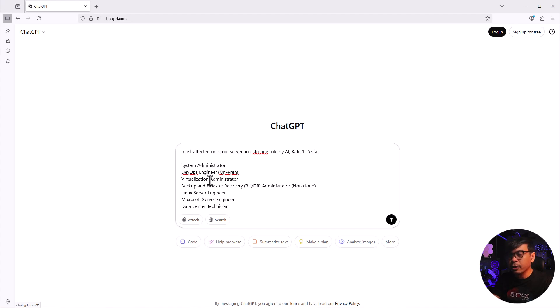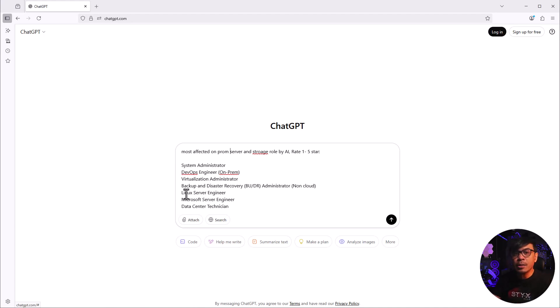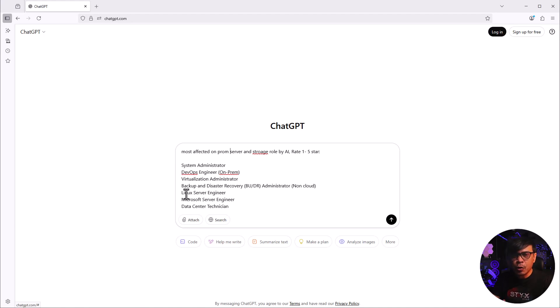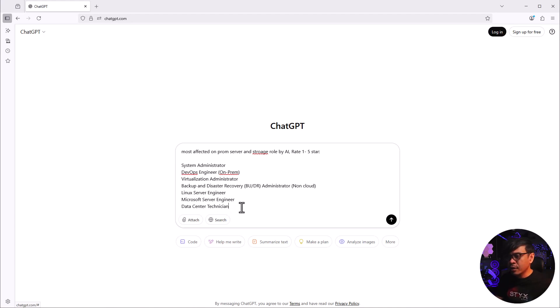Backup and DR administrator - these are non-cloud, and there are many solutions out there: NetApp, EMC, Pure Storage. We also have Linux server engineers. Not all system administrators focus on all operating systems. Some admins are focused on Linux, some focus on Microsoft only. We also have data center technician.